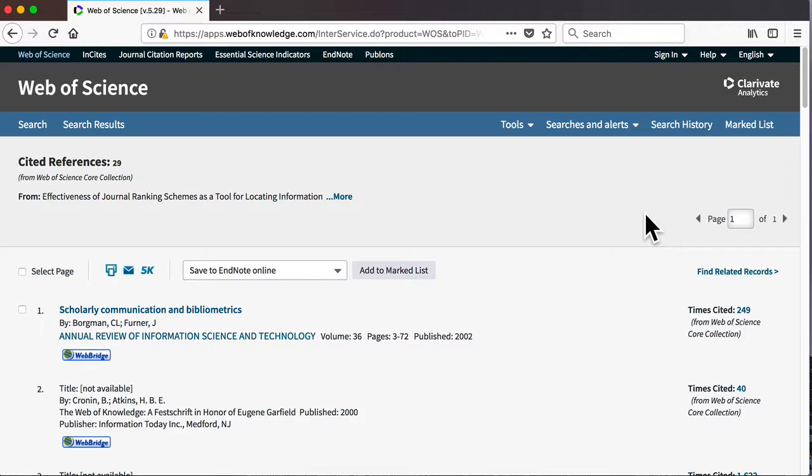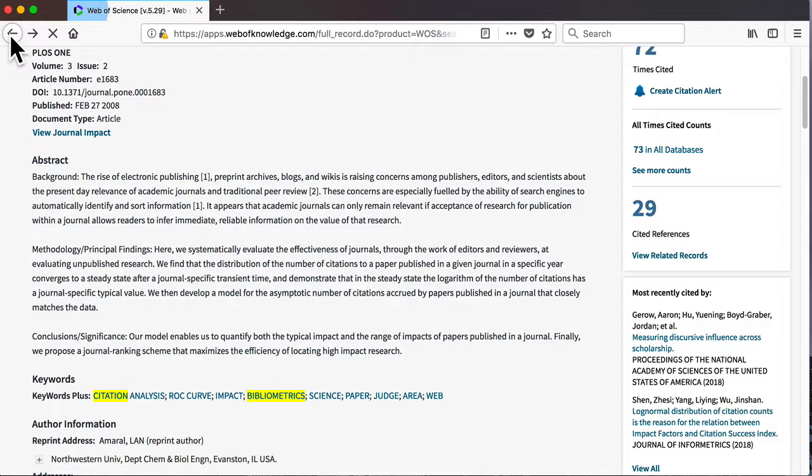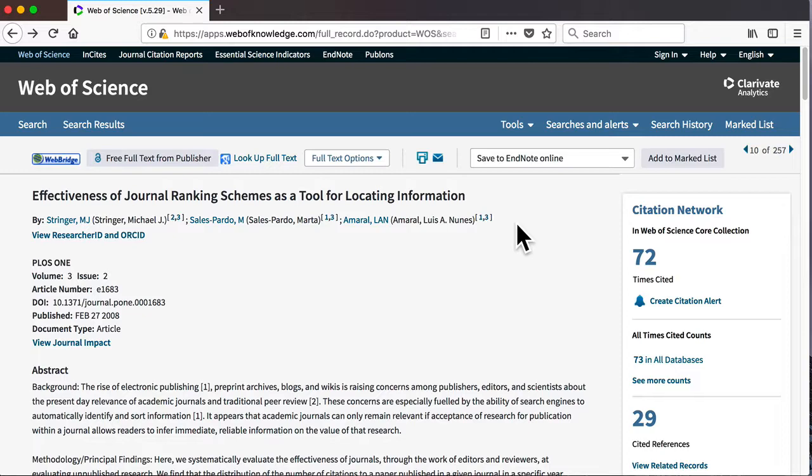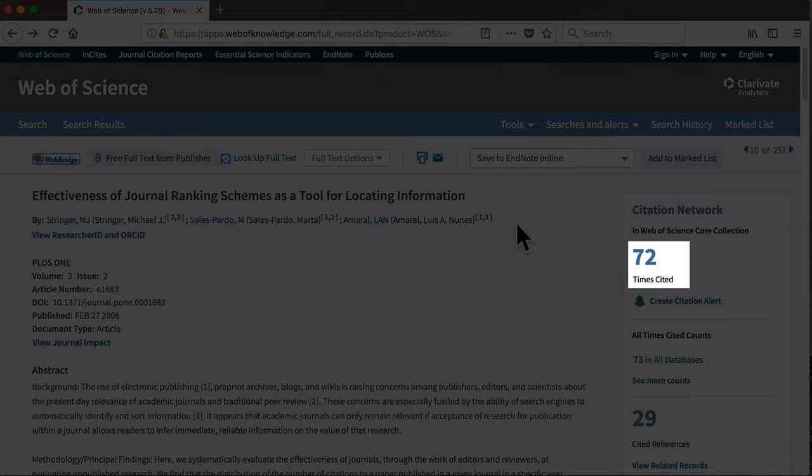Going back to our original article, you can also follow the citations forward and see where other authors have cited it subsequently. This particular article has been cited 72 times, and again you can see these results displayed as a list by clicking on the link.